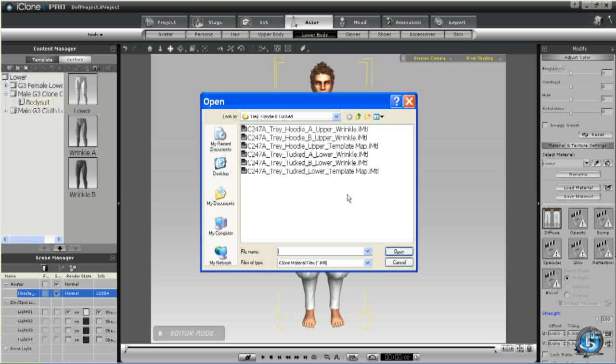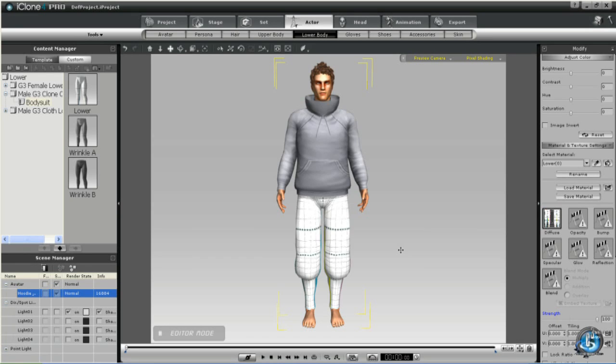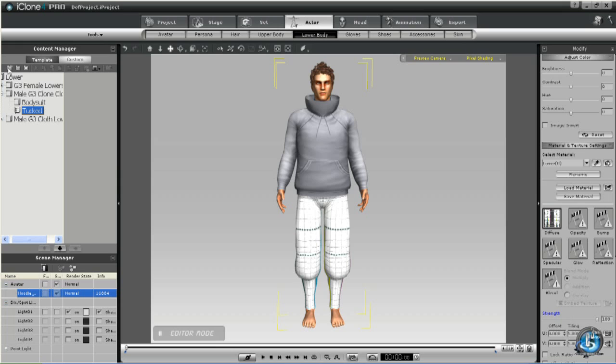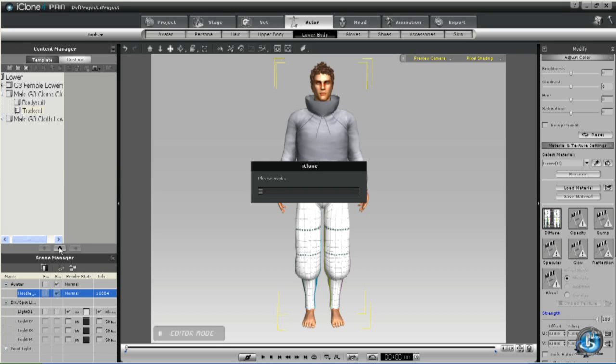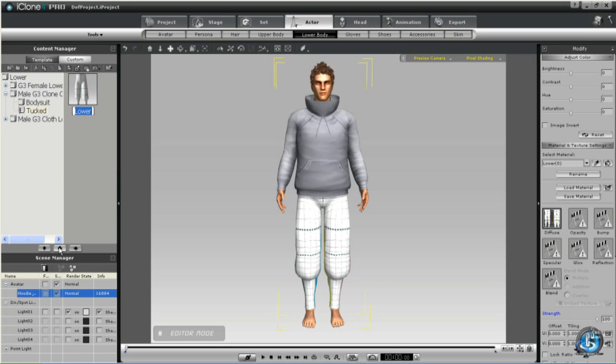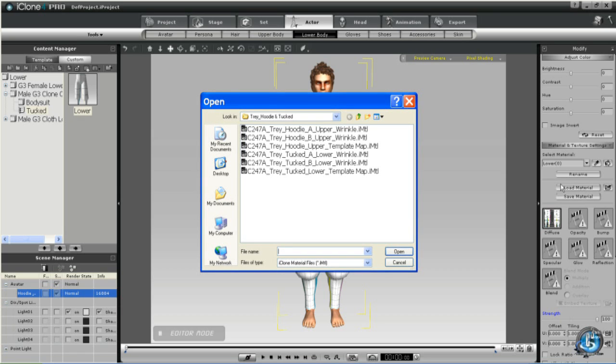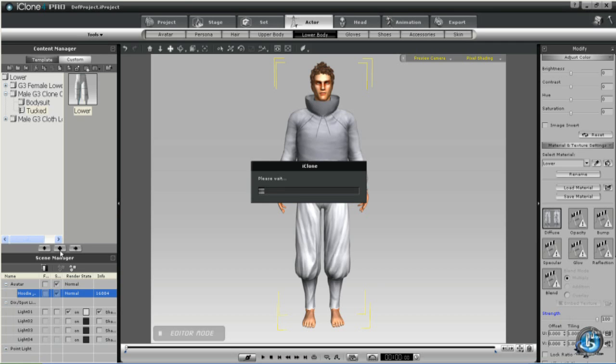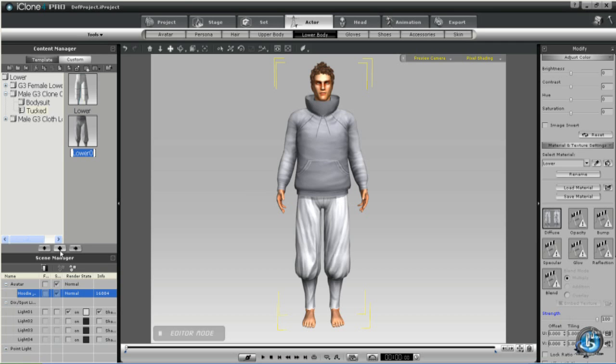And then in lower we'll navigate to the tucked template. Add that. And create a new folder called tucked. I assume this one is called tucked so that you can tuck the pants into boots, but I don't know that for sure. And then we're just quickly adding the two wrinkle files as well.